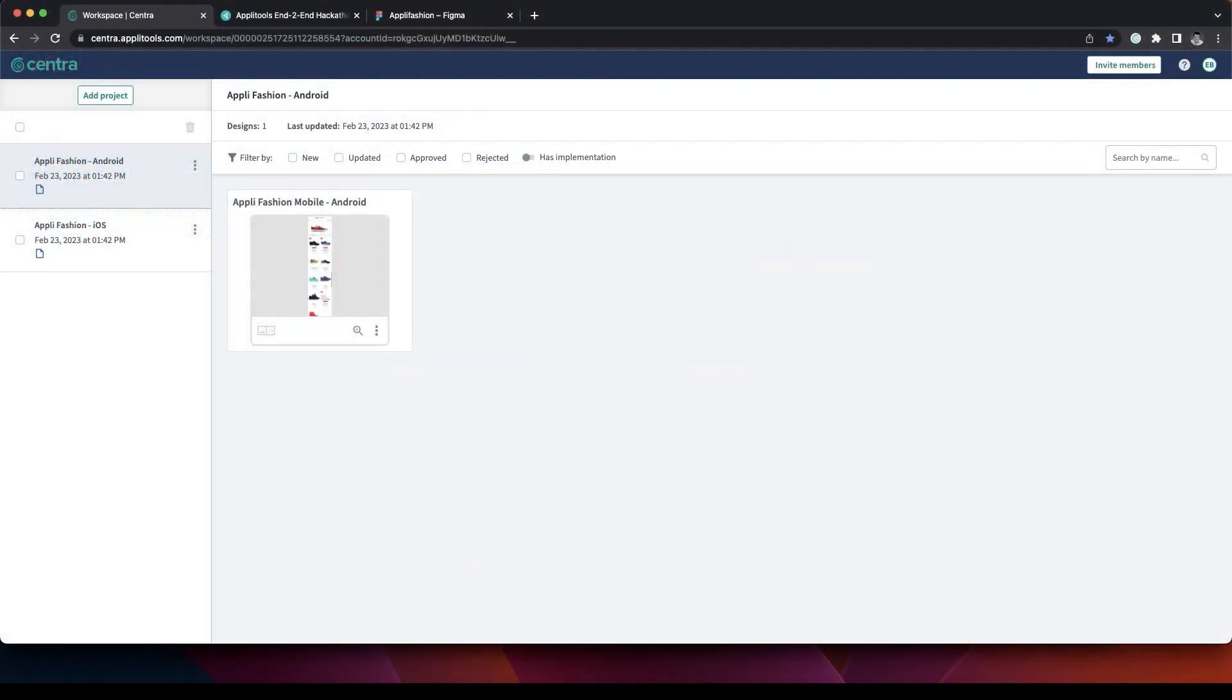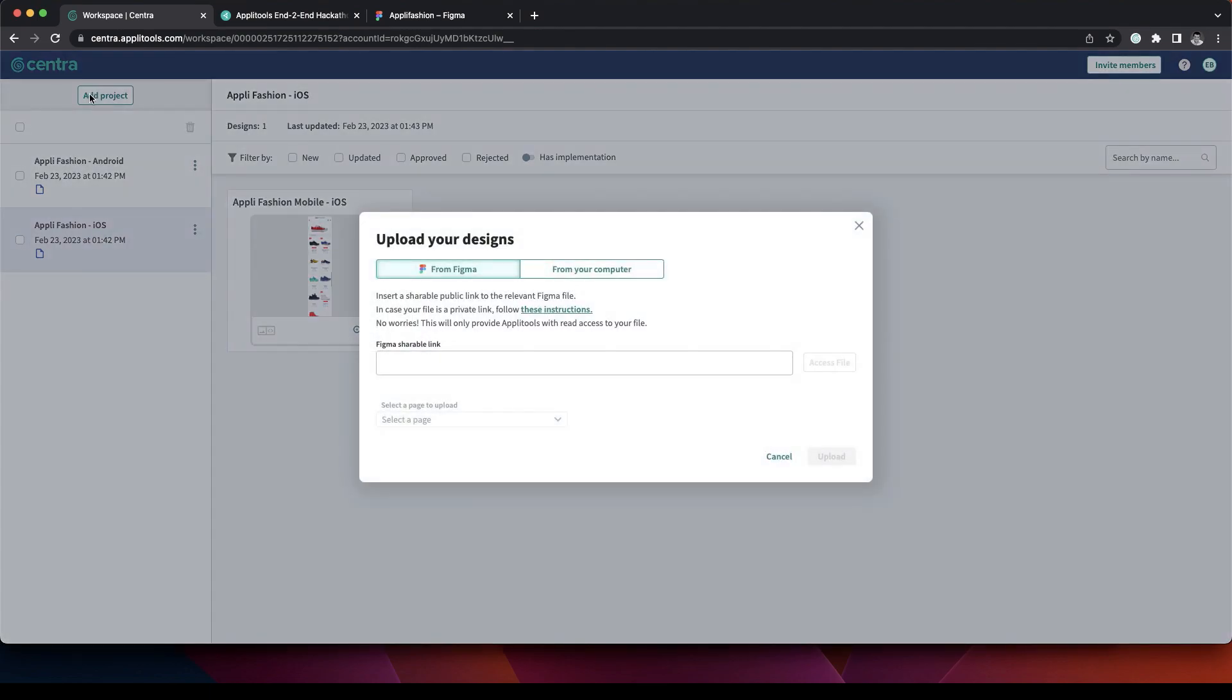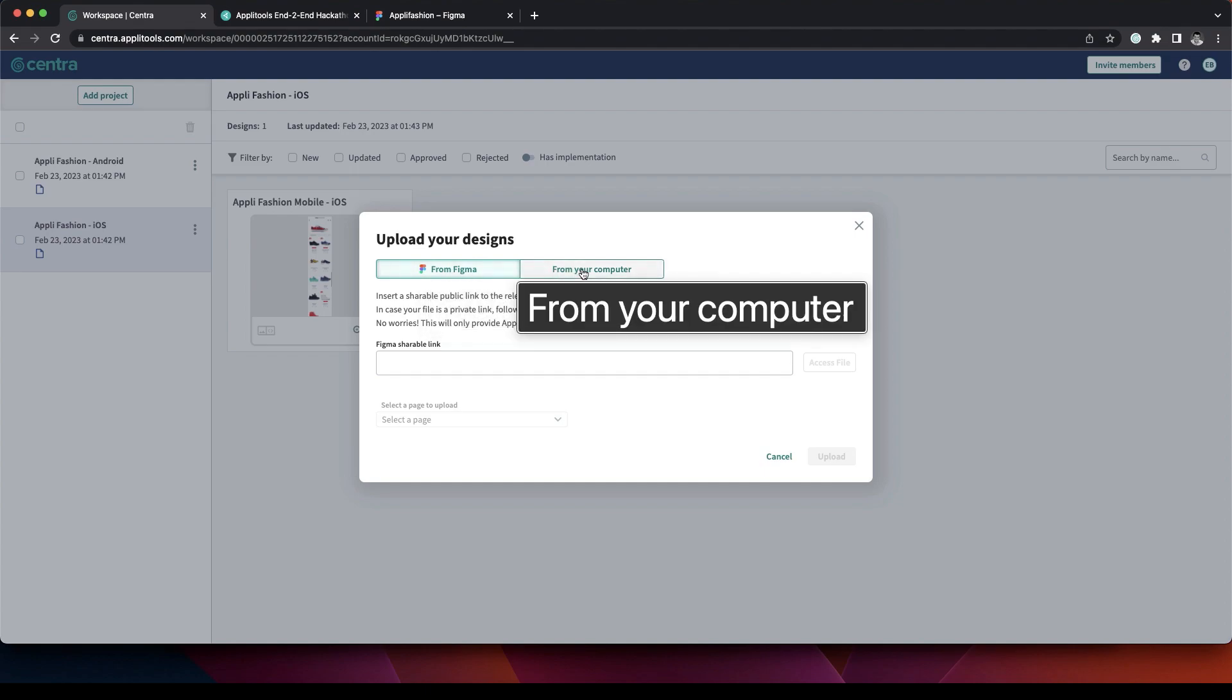This is our dashboard. On the left we can see the projects we already imported and on the right we see the design files that are in them. To add a project, we simply click Add Project and we have two options here: either import from Figma or upload from my computer.